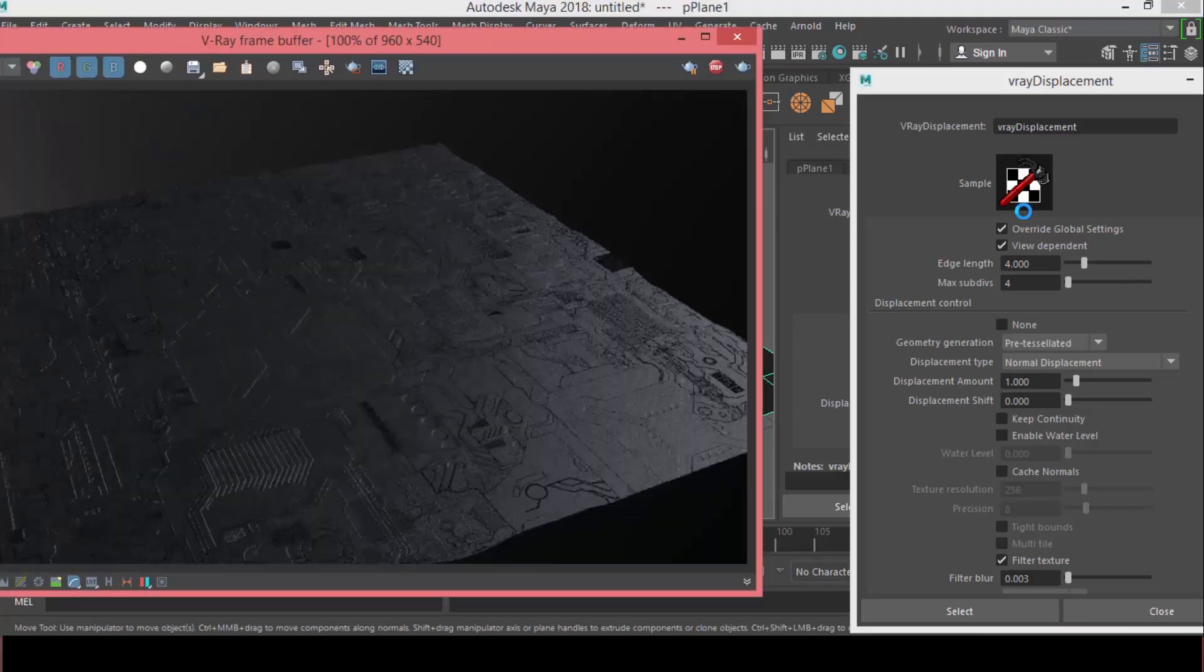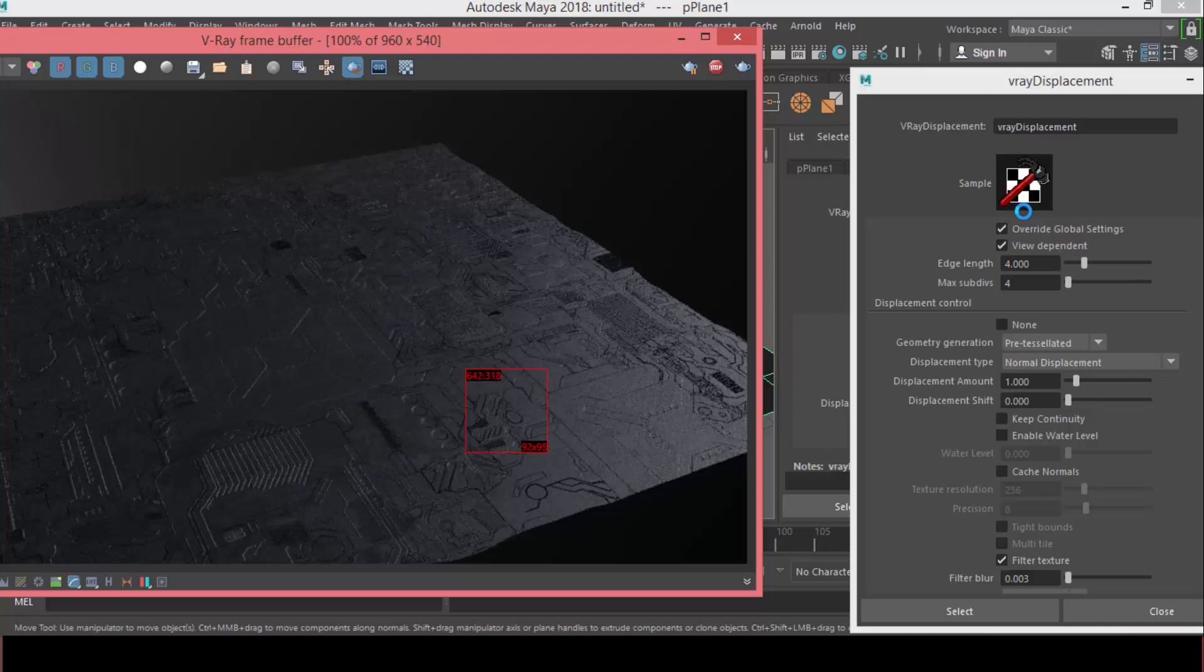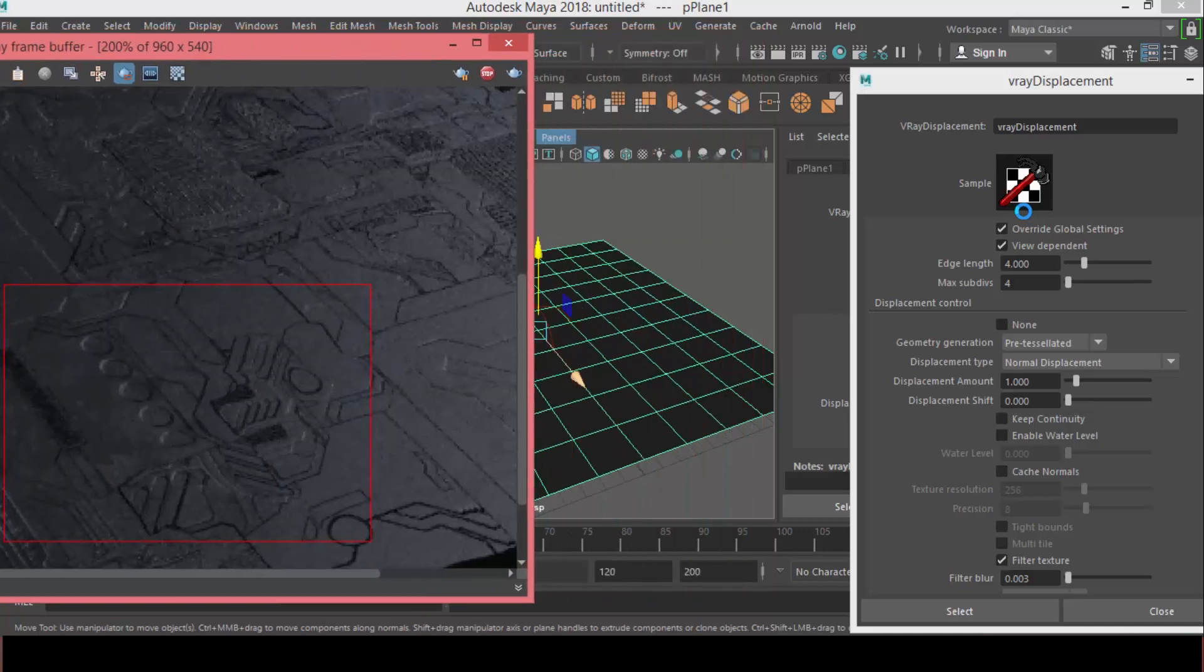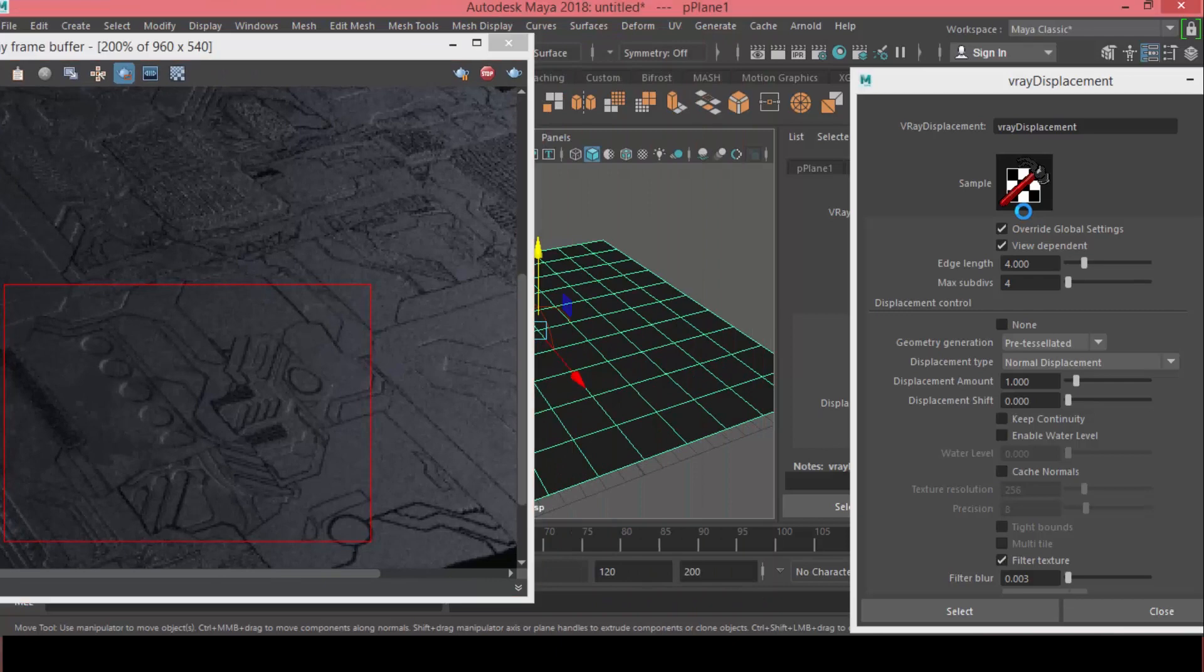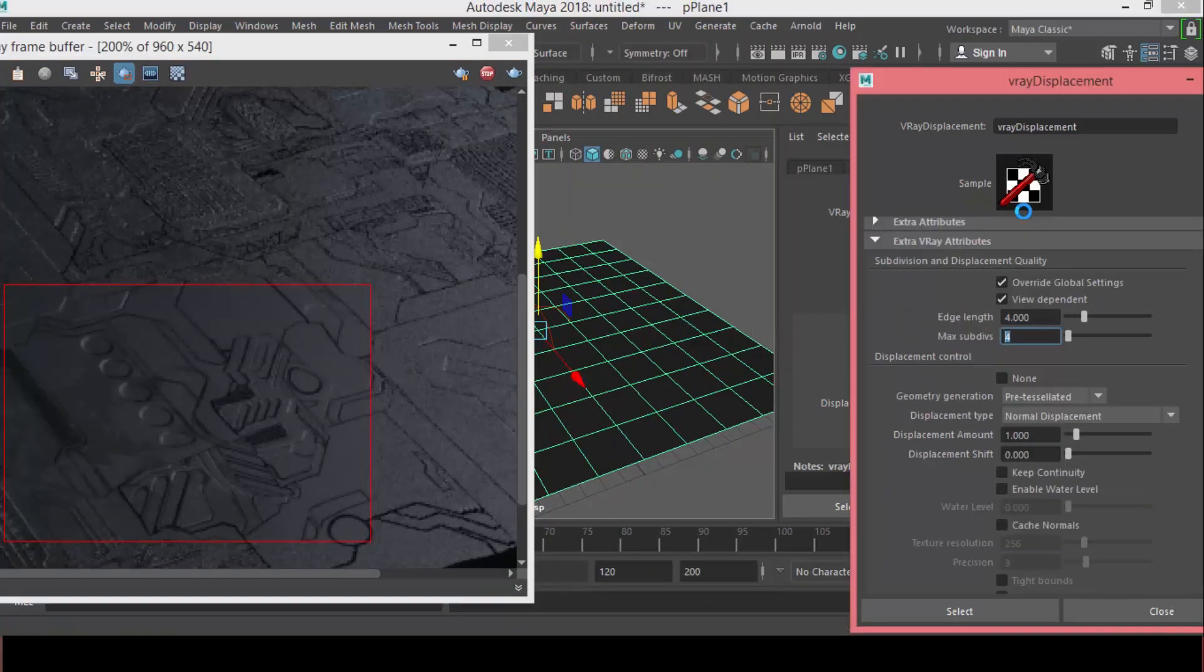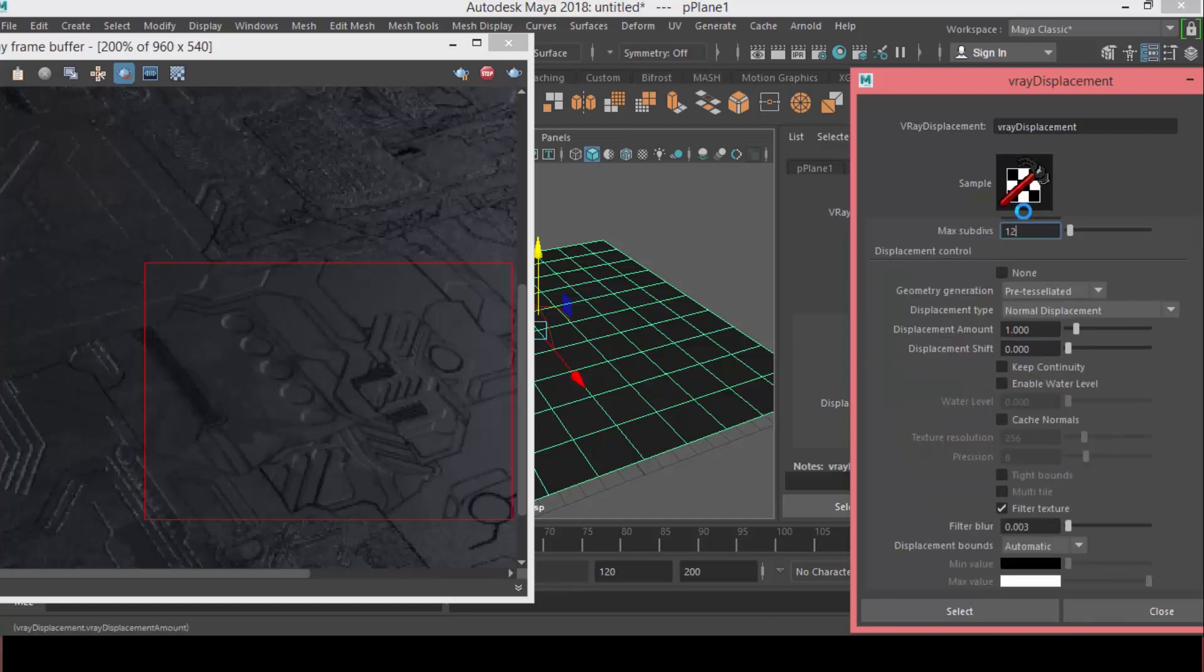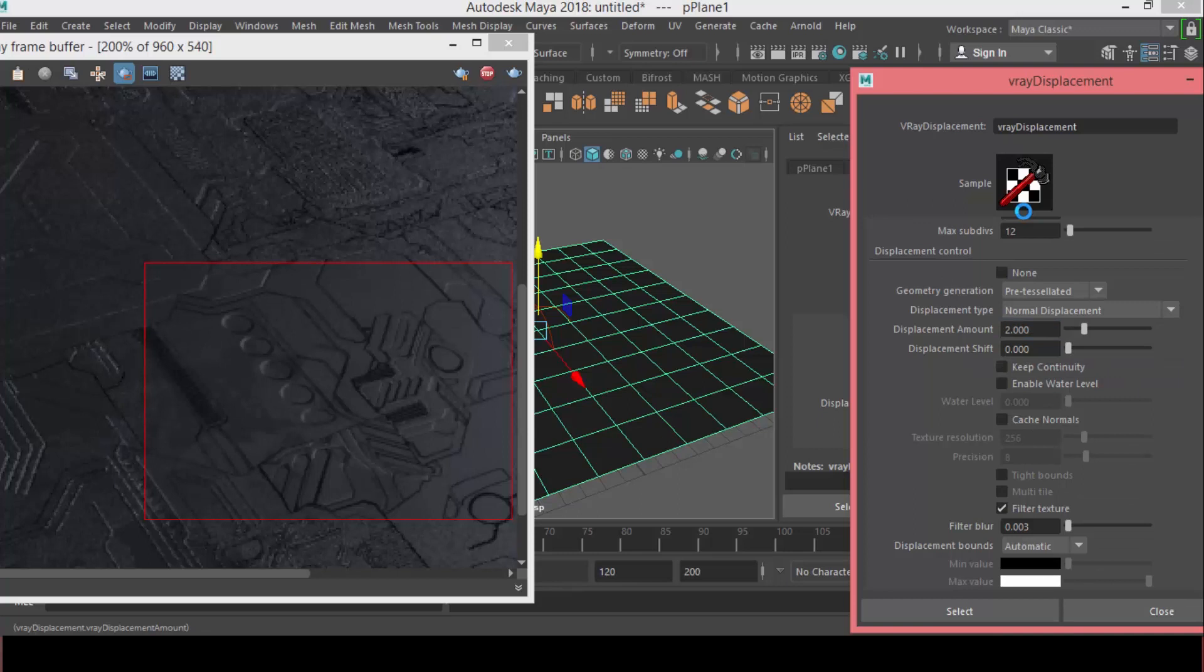So, we can increase it to have more details. Let's just render a part, say this part here. Okay. And, let's increase the amount of subdivisions. It's not very high mesh, so we can increase it to like 12.